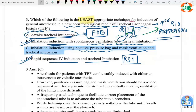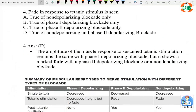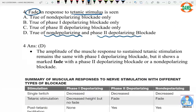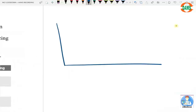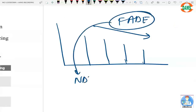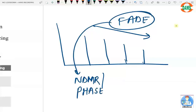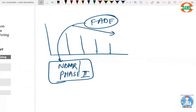Question four: fade in response to tetanic stimulus. Fade is a feature of non-depolarizing muscle relaxants (NDMR), and Phase 2 blockade of succinylcholine mimics NDMR. So the correct answer includes Phase 2 block. Fade means that on repeated stimulations, you see a decrease in response — this is characteristic of NDMR-type blocks.